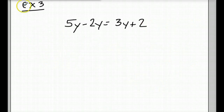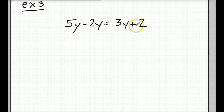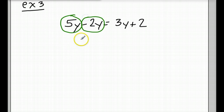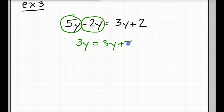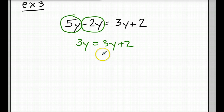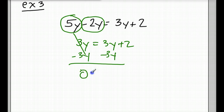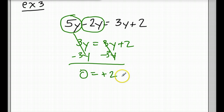Alright, let's go to example number 3: 5y minus 2y equals 3y plus 2. Remember, we combine like terms on both sides first. We have a positive 5y and a negative 2y, so we get 3y equals 3y plus 2. Now we want to get all of our variables to one side, so we subtract 3y from both sides. Over here we get 0, and over here this is also 0, leaving positive 2.